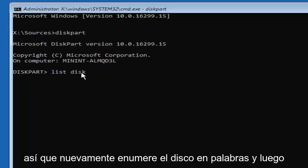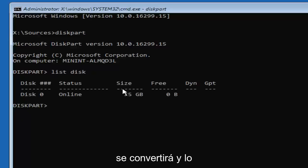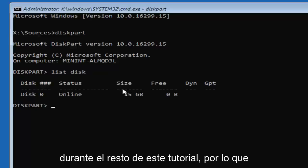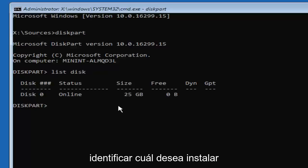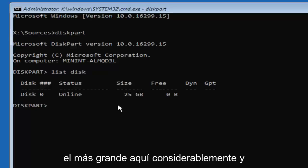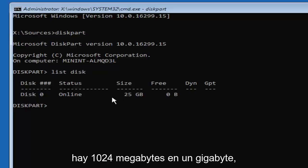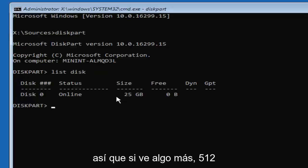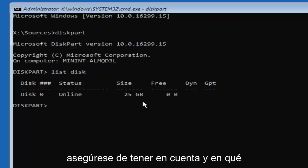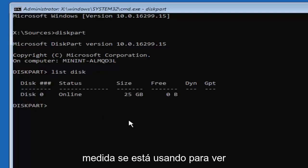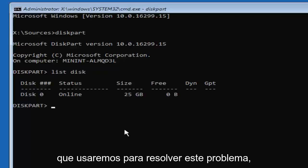Once you're in the DiskPart utility, type 'list disk' — two words — and hit Enter. Disk is spelled with a K throughout this tutorial. There should now be a list of different disks. You should be able to identify which one you want to install Windows on — it will more than likely be the largest one. Keep in mind there are 1024 megabytes in one gigabyte, so a 512 megabyte drive is considerably smaller than a 25 gigabyte drive. I only have one disk here, and that's the one where Windows is locked.